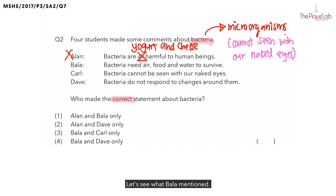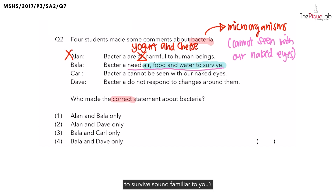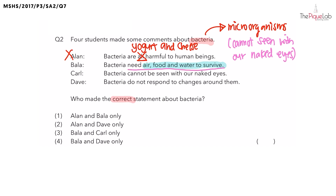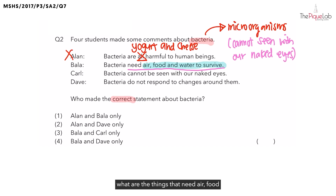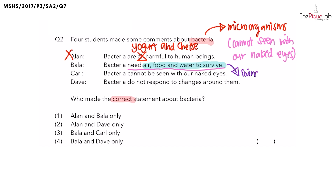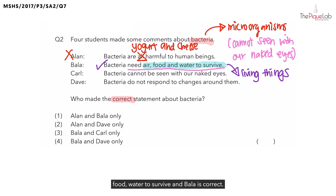Let's see what Bala mentioned. Bala mentioned that bacteria need air, food, and water to survive. Does this phrasing — needing air, food, and water to survive — sound familiar to you? We have heard this phrasing in the topic of living and non-living things. Things that need air, food, and water to survive are living things. Bacteria is considered a living thing, so this means that it would definitely need air, food, and water to survive. And Bala is correct.